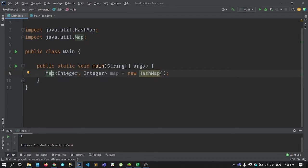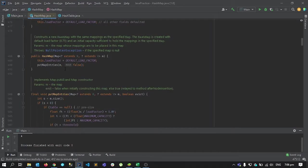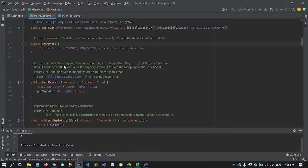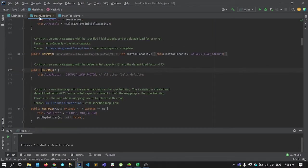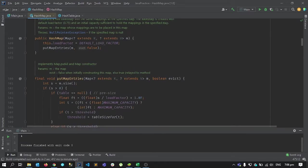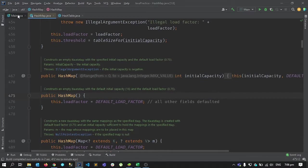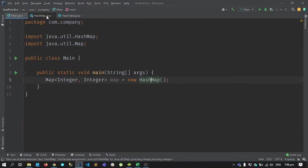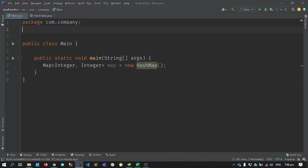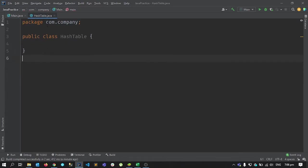We can make a map using Java's built-in HashMap class and use all the functions it provides. But today we're not going to do that — instead we're going to write our own HashMap class and learn how to implement a hash map from scratch.